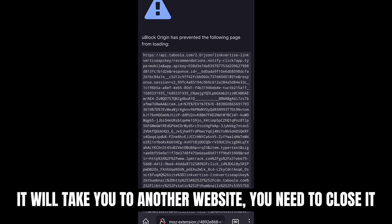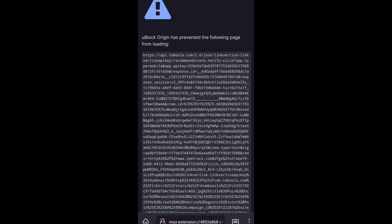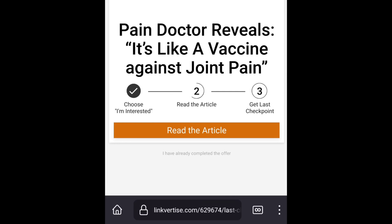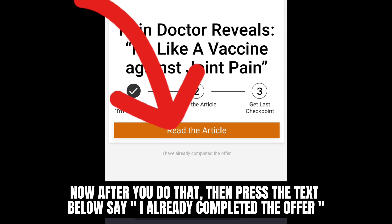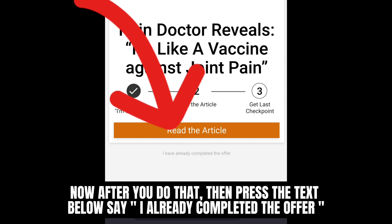It will take you to another website. You need to close it. Now after you do that, press the text below that says 'I already completed the offer.'